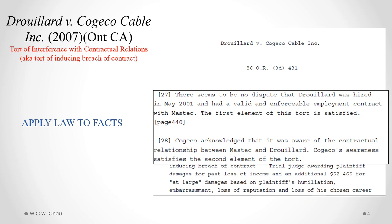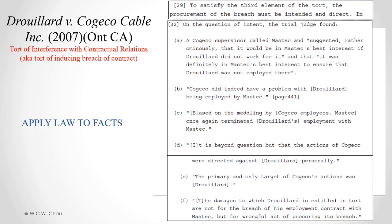Applying the legal requirements to the facts: with respect to the first requirement, there is no dispute that Mr. Juillard was hired in May 2001 and had a valid and enforceable employment contract with Mass Tech, so that first requirement is met. For the second requirement, Kojiko had acknowledged that it was aware of the contract between Mass Tech and Juillard, satisfying the requirement that Kojiko actually knew of that contract.